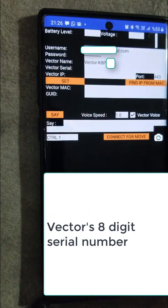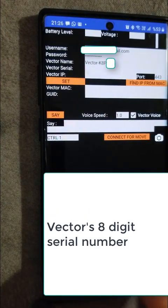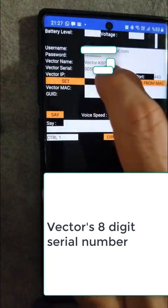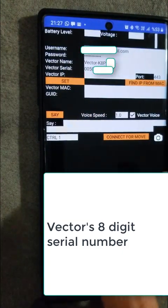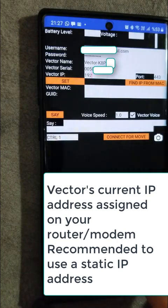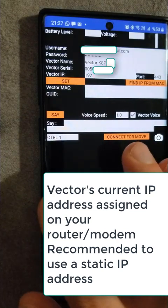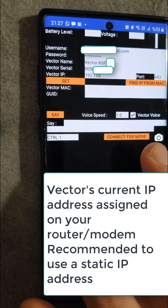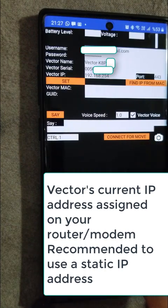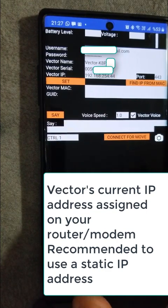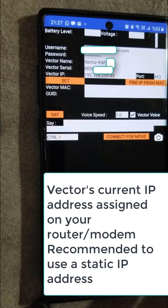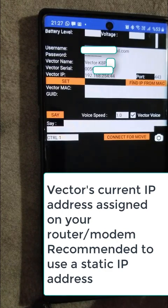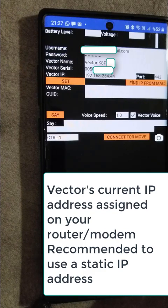After that, we enter eight digit serial number and then the IP address used by Vector. Be careful here because the IP address may change on your router. To prevent that, I recommend you use a static IP address assigned on the router.